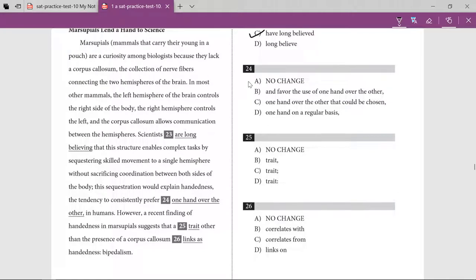They are defining handedness after a comma — what handedness is — and this is one good way of expressing it. The option 'favor the use of one hand over the other' is similar but 'prefer one hand over the other' is cleaner. The option saying 'one hand on a regular basis' does not make sense. 'Prefer one hand over the other' is the best explanation of handedness.